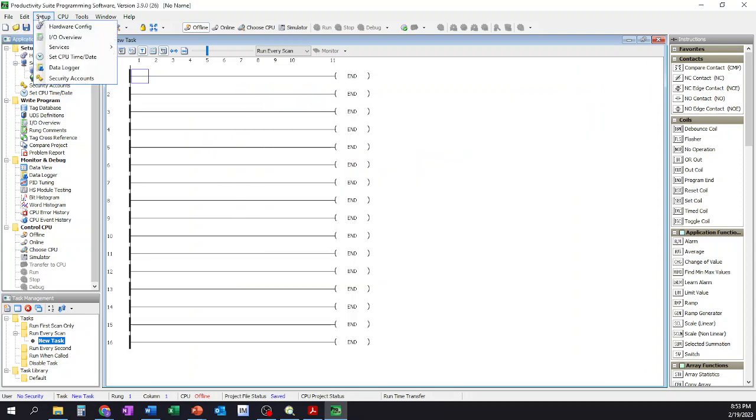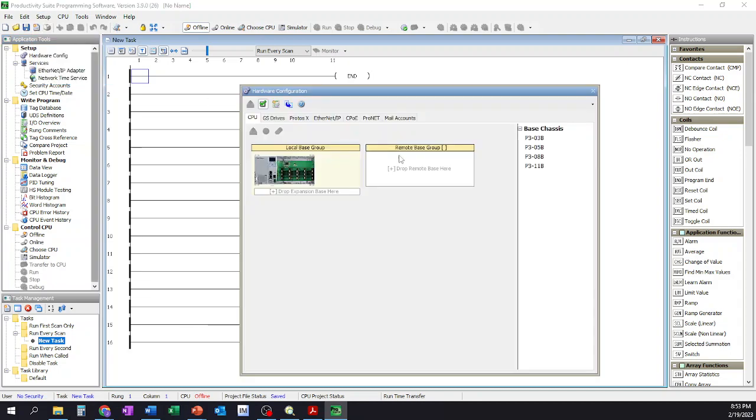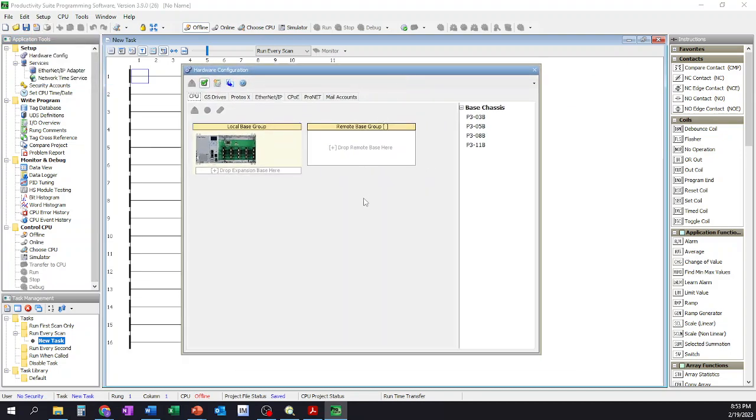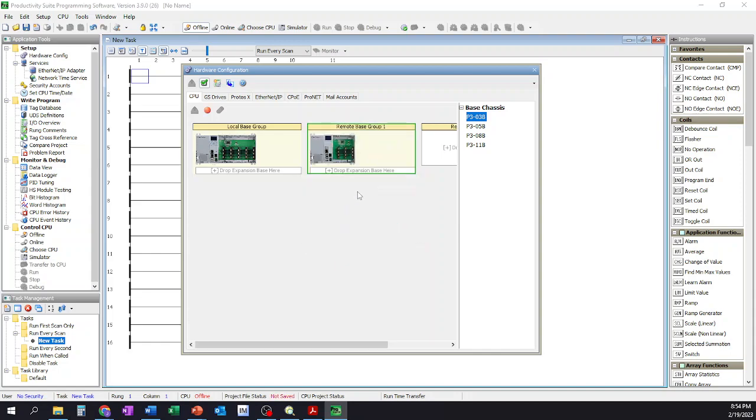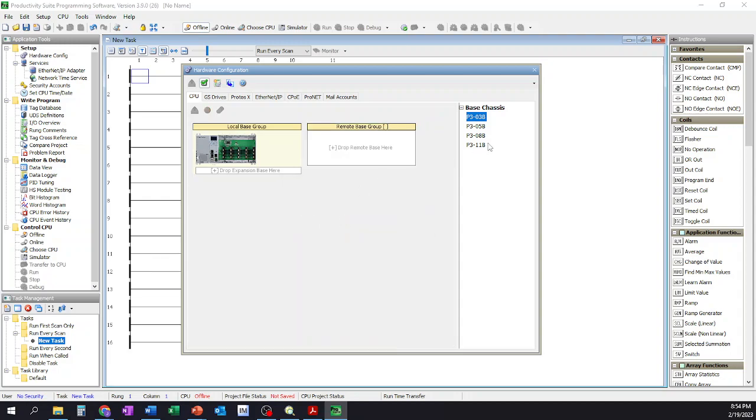I can also go to Setup and I can click on Hardware Configuration there as well, and all it's going to do is open up this hardware configuration. Now from here it gets a little bit trickier depending on what you're doing. Should you need to add a remote base, so an extra additional chassis, you have the option to go through these other chassis over here and you would just drag and drop them into the remote chassis. It's going to go ahead and ask you what remote group number it is, remote slave number, etc. Just click OK if you're satisfied. If you're not, you have the adjustments that you can make to it.